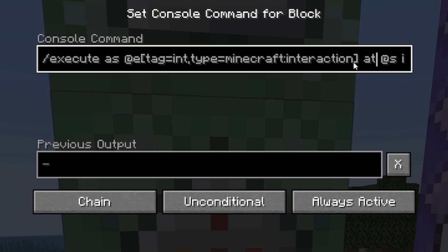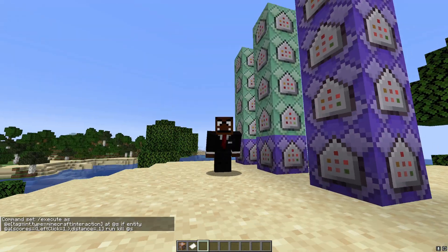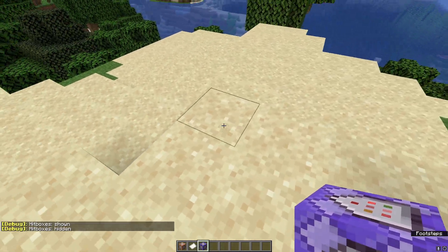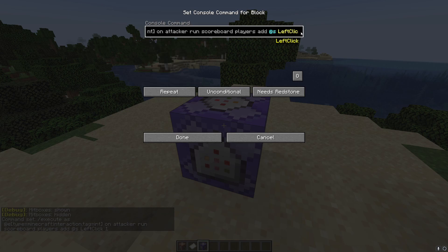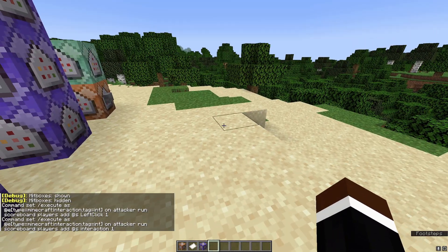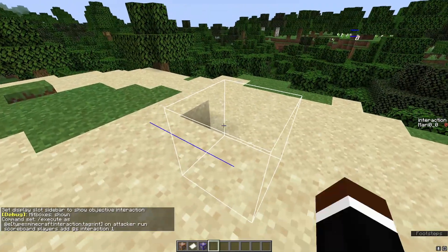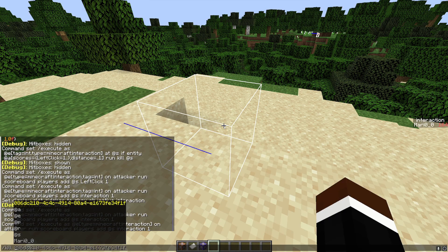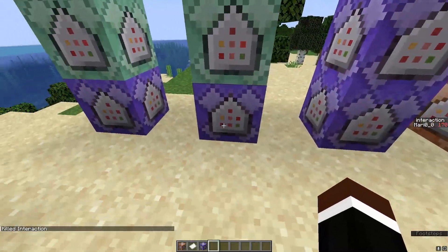The next command detects on the interaction entity again, but checks if an entity has left_click of one or more — basically detecting if you clicked within a distance of less than one — and if so, it kills the entity. Why do we want the entity to die? Because if we don't, and I just copy this command to another scoreboard called 'interactive', you can see that if I left-click, the score goes up infinitely. We don't want that, so we kill the entity to stop it.